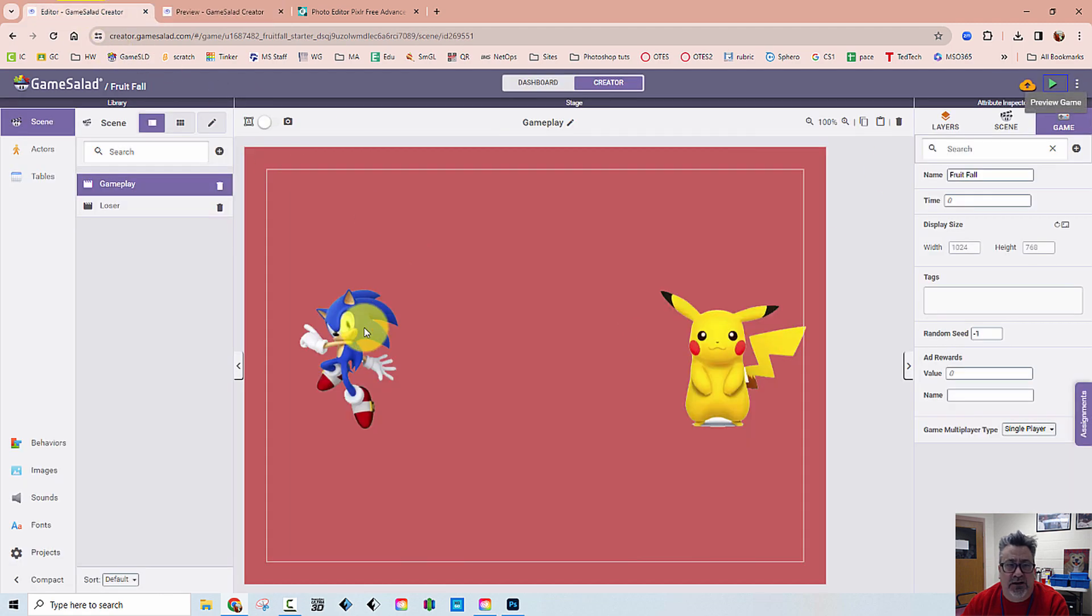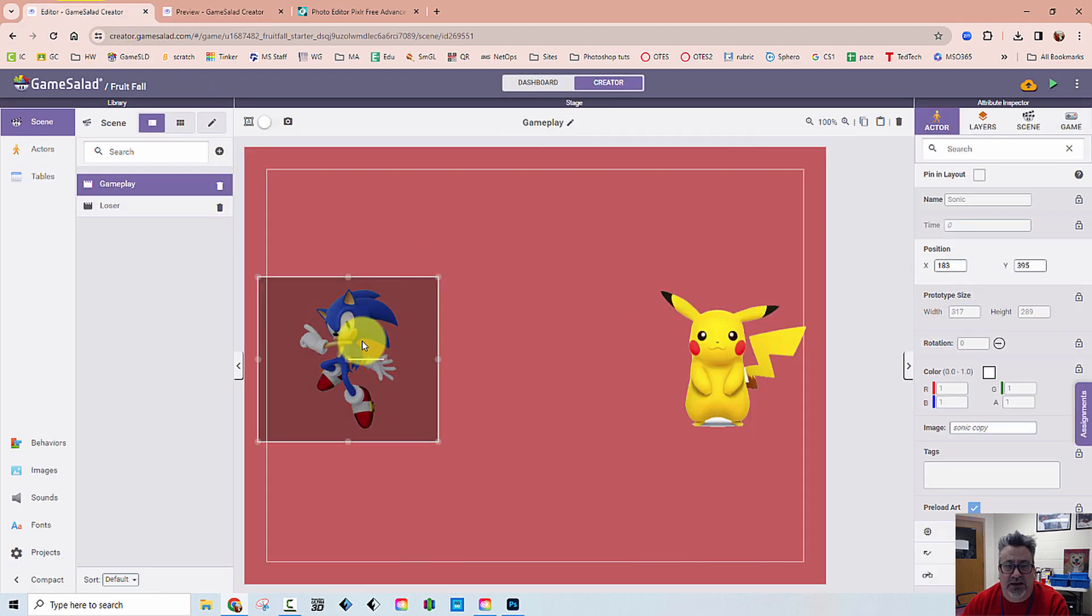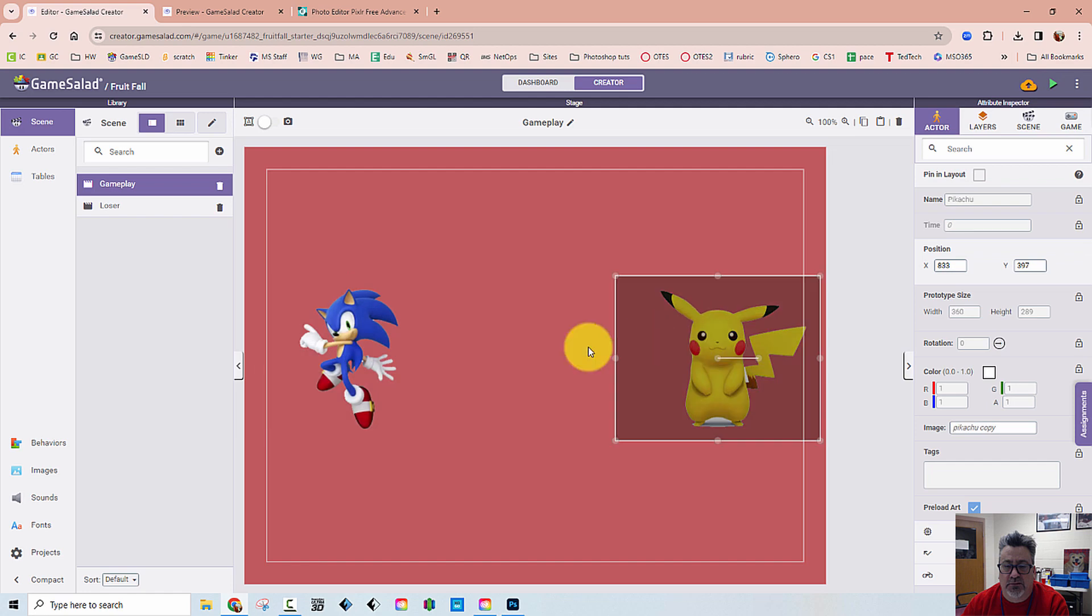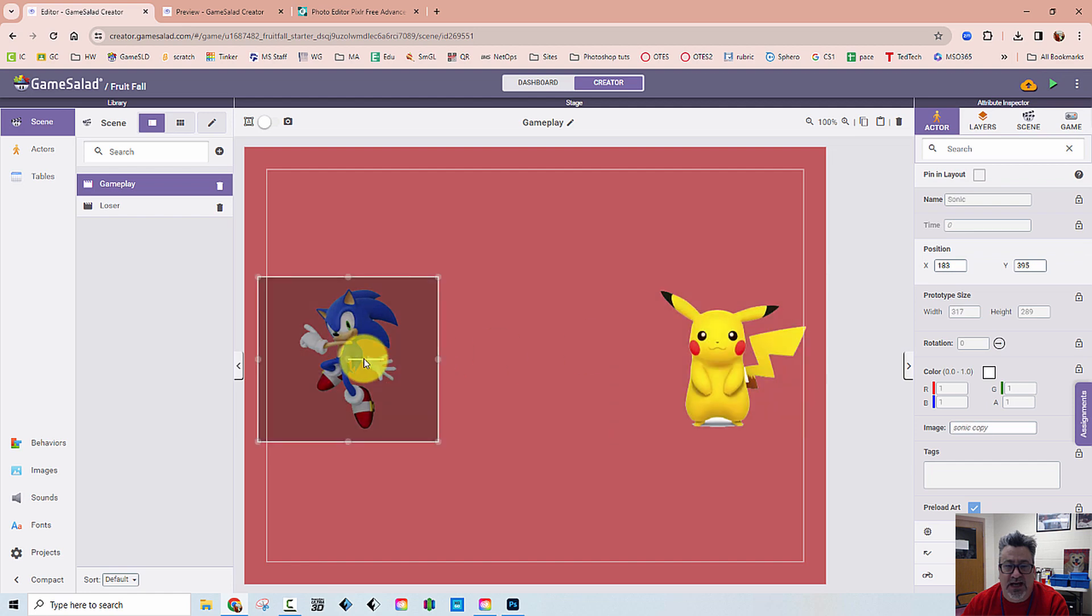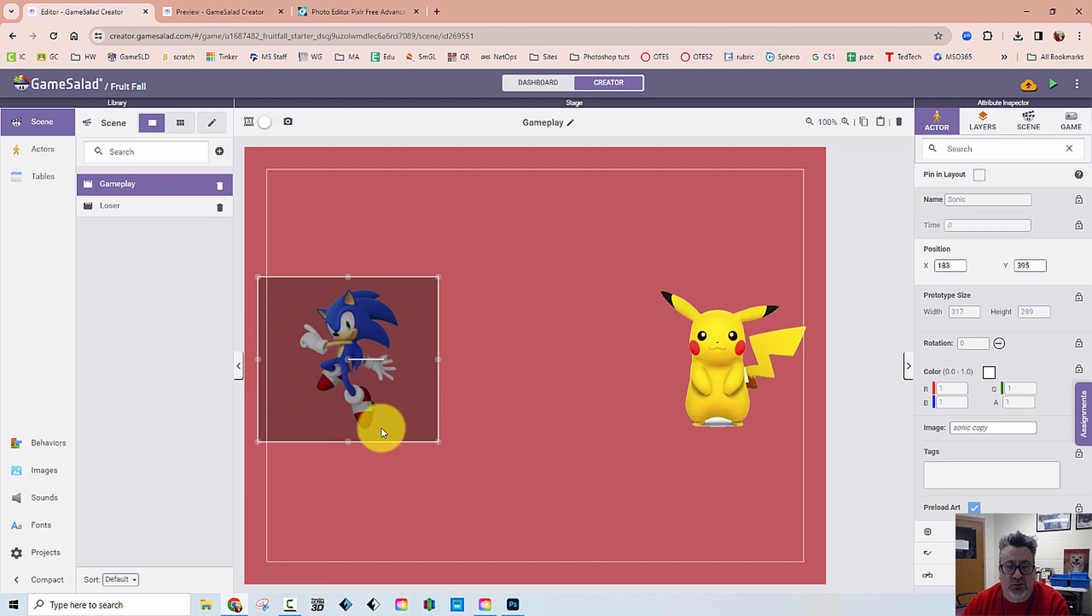So here's why. If we look at the hitboxes for Pikachu and Sonic, you can see that the hitbox is actually way larger than the actual graphic of Sonic.